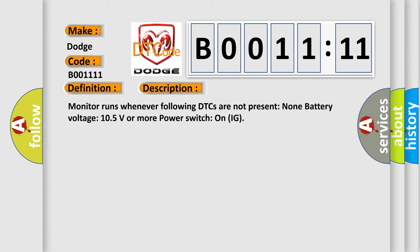Monitor runs whenever following DTCs are not present: none. Battery voltage 10.5 volts or more, power switch on IG.